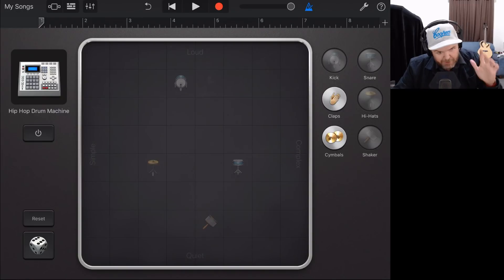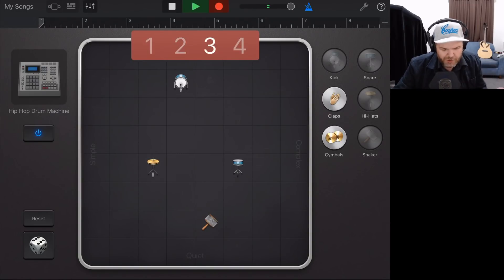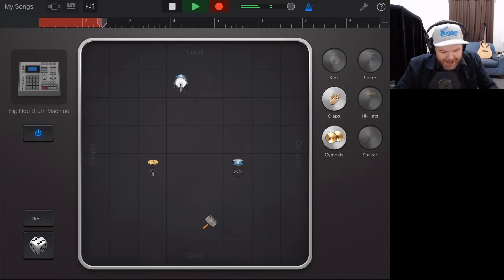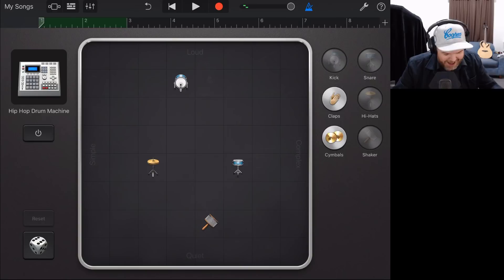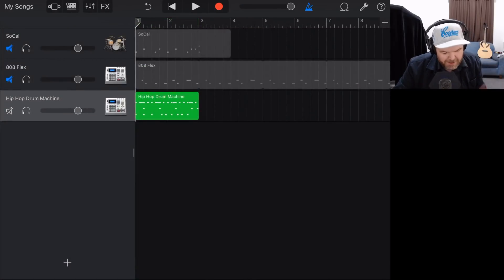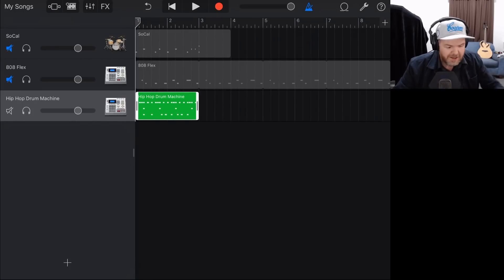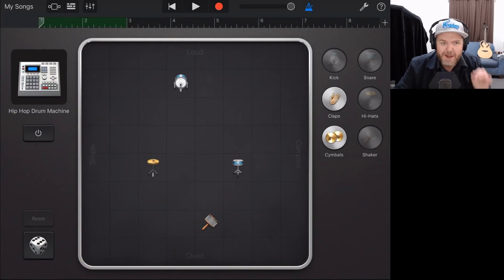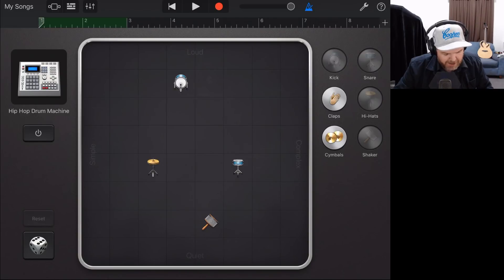We can record this now by tapping the record button, and it will record that pattern we've just created. Hit stop, then come back to the track view — and there it is, recorded just like our other drums. We can do those same editing tips and tools as before. There are a couple of other things I want to show you about smart drums — we can randomize the pattern by rolling the dice in the bottom left.